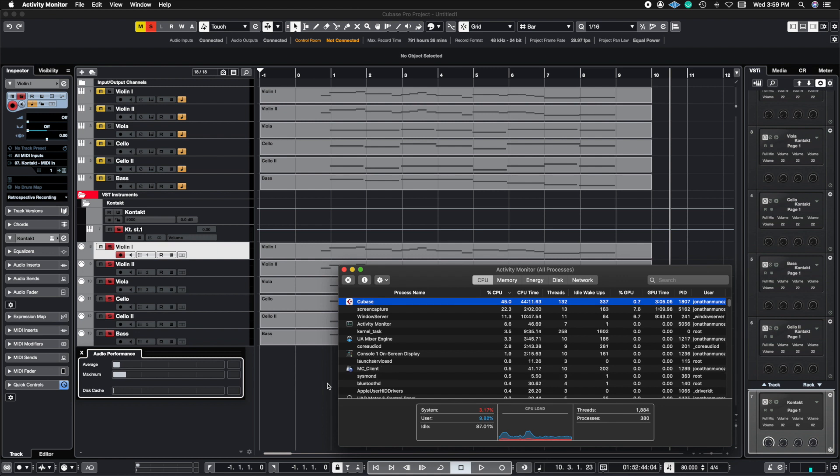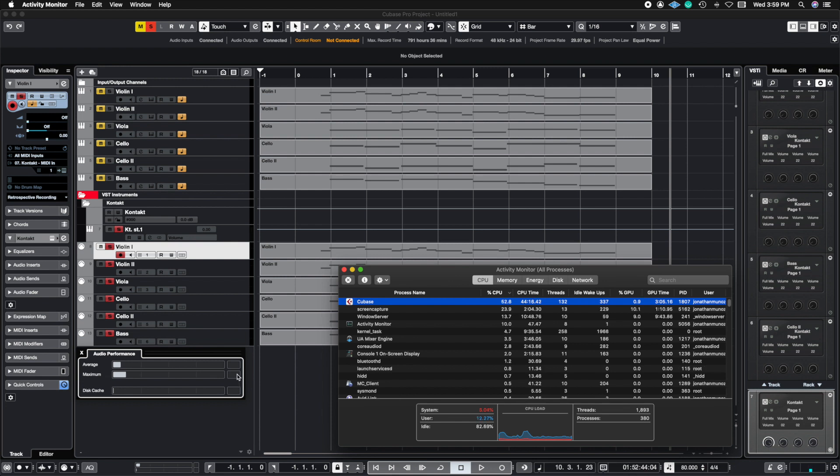This is primarily due to the fact that I'm screen recording at the same time. Screen recording uses single threading as well and since I'm using a single thread with rack instruments they were clashing with each other. So that's why my computer kind of gave out at that point.